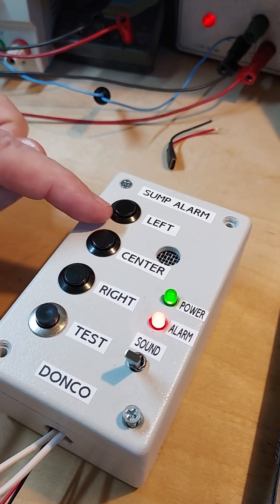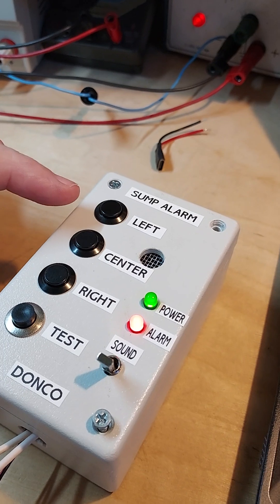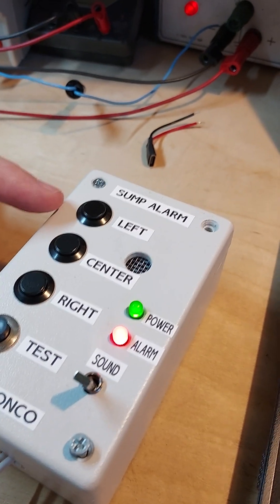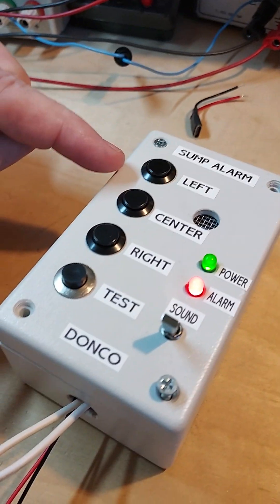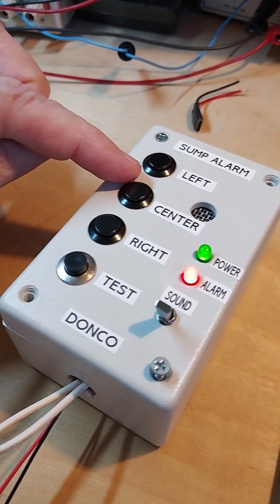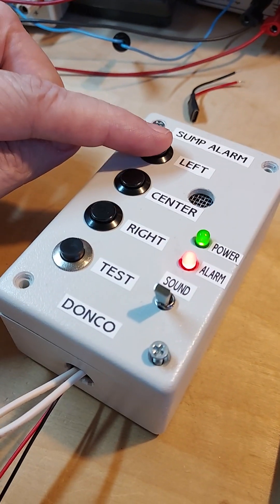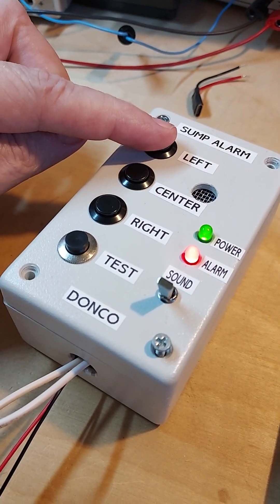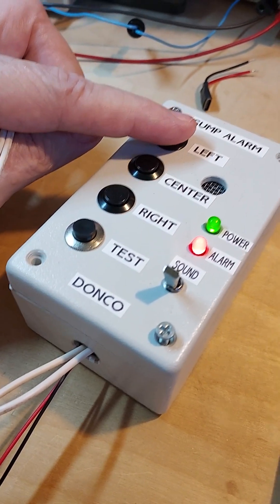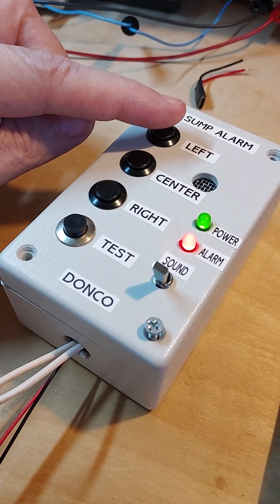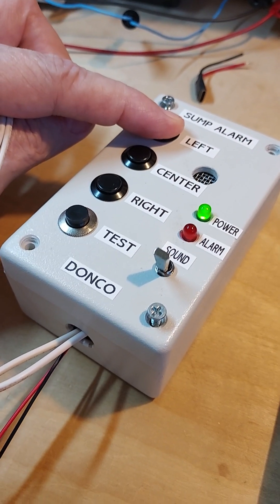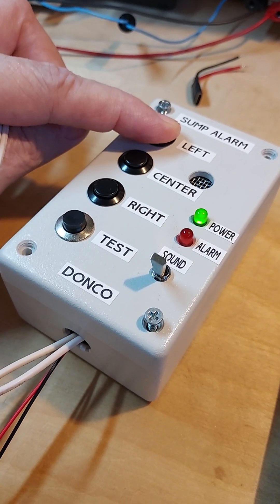That will tell me which pump is flooding basically. So in this case the left is the sump pump in the left side of my basement, and I push that. Oh, it's saying that's the one. Huh, I don't believe it.